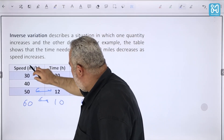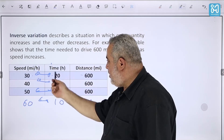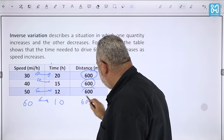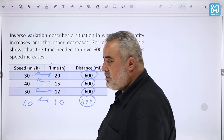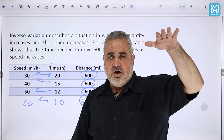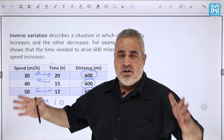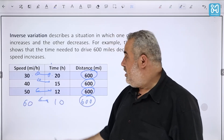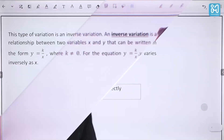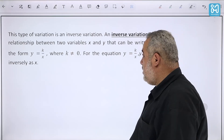The time depends on the speed, and when you multiply both variables together you always get 600 — the constant distance. If you increase the speed the time will be less; if you decrease the speed the time will be more. In both cases, speed × time = 600.